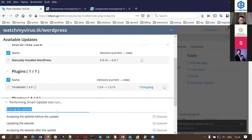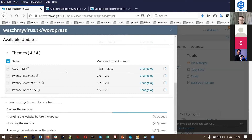Again, as mentioned, we create a restore point, we clone the website, and then the magic starts — you'll see it shortly.